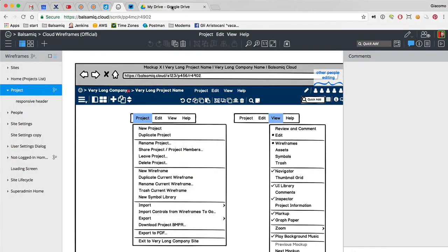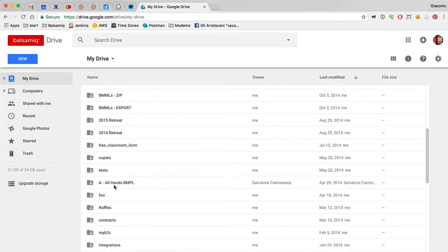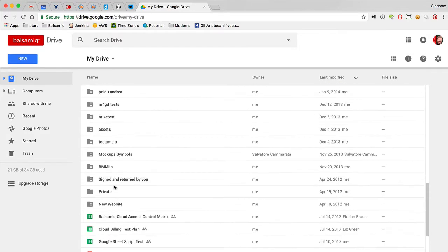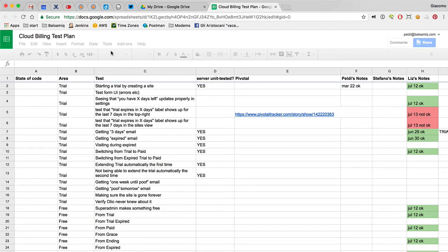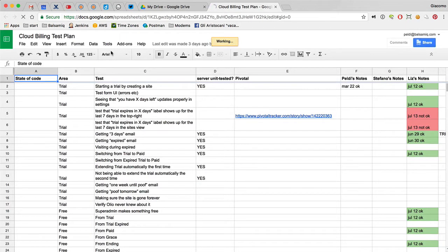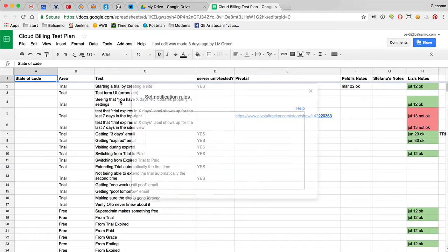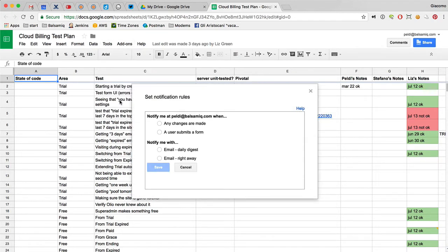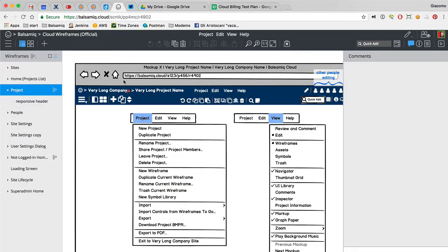Let's look at Google Drive. I think there was a way to say get notified. There it is, notification rules. I like how it shows your email address here. Any changes are made. And then daily or right away. I like that too. Alright, I think that's enough to get started.